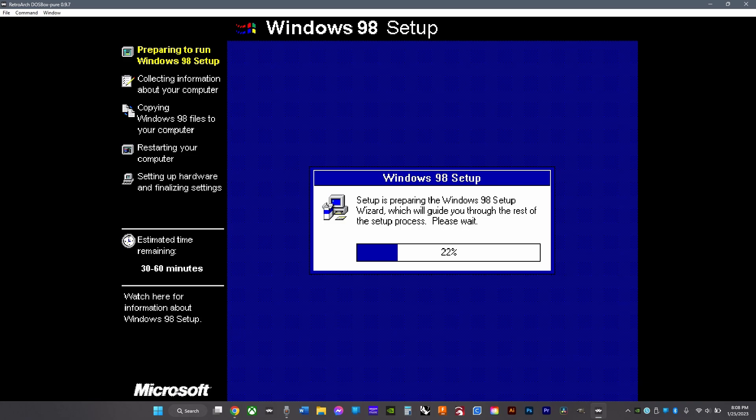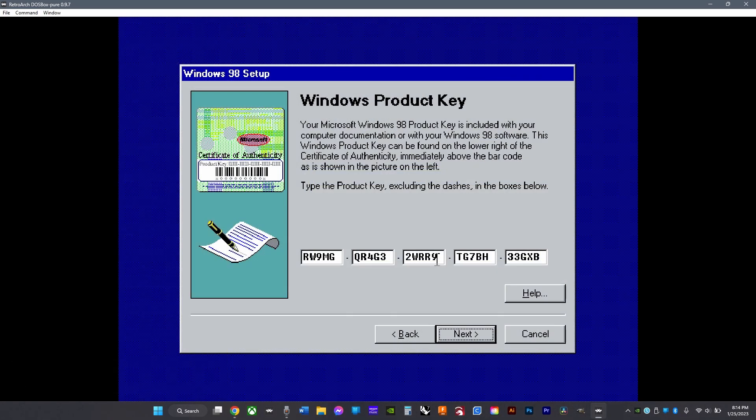Then just do the Windows setup regular setup. If you're setting up Windows 98, put in this product key—just click pause to type it in. If you're doing Windows 95, there's a code in the description, but it hasn't been tested.